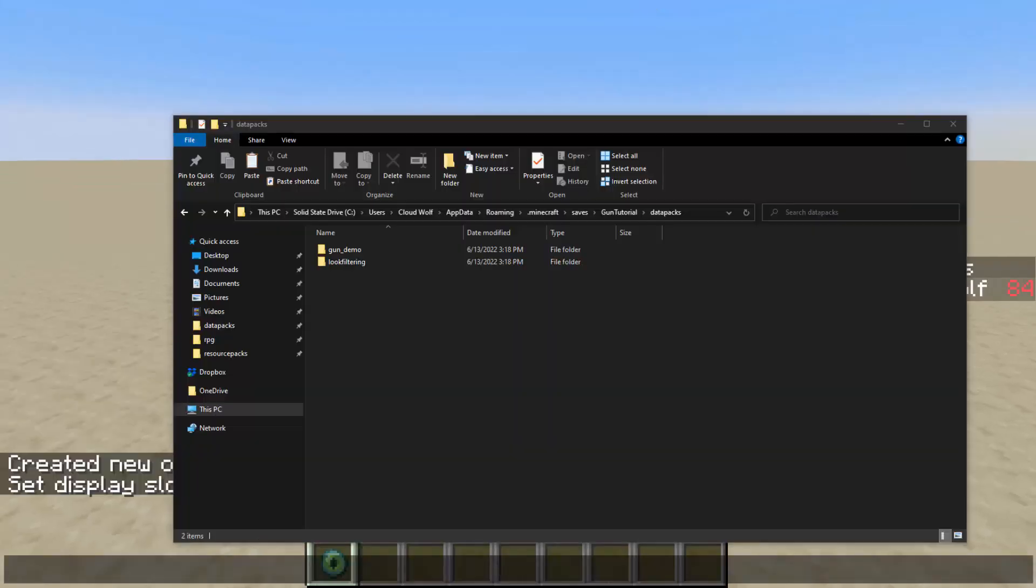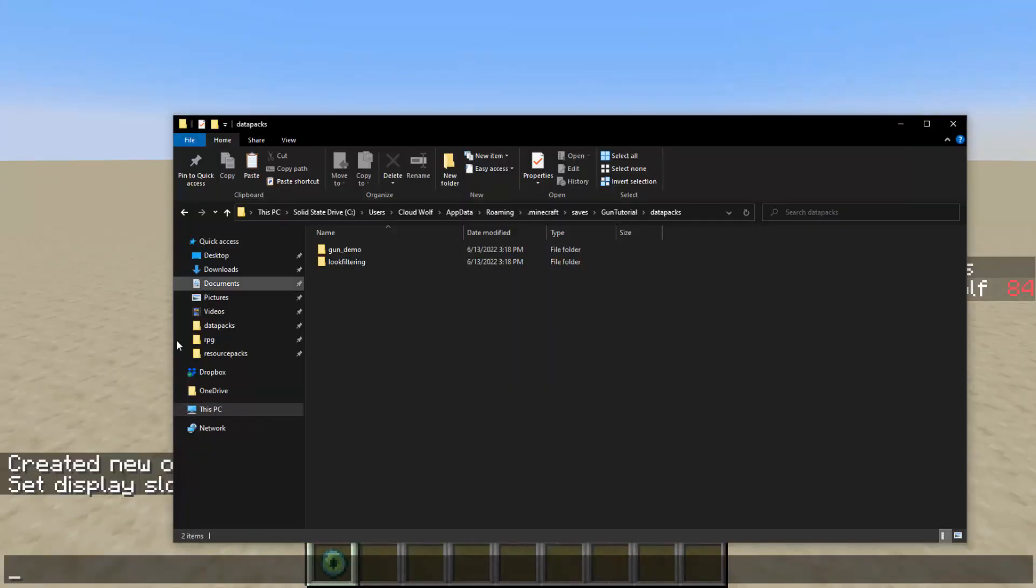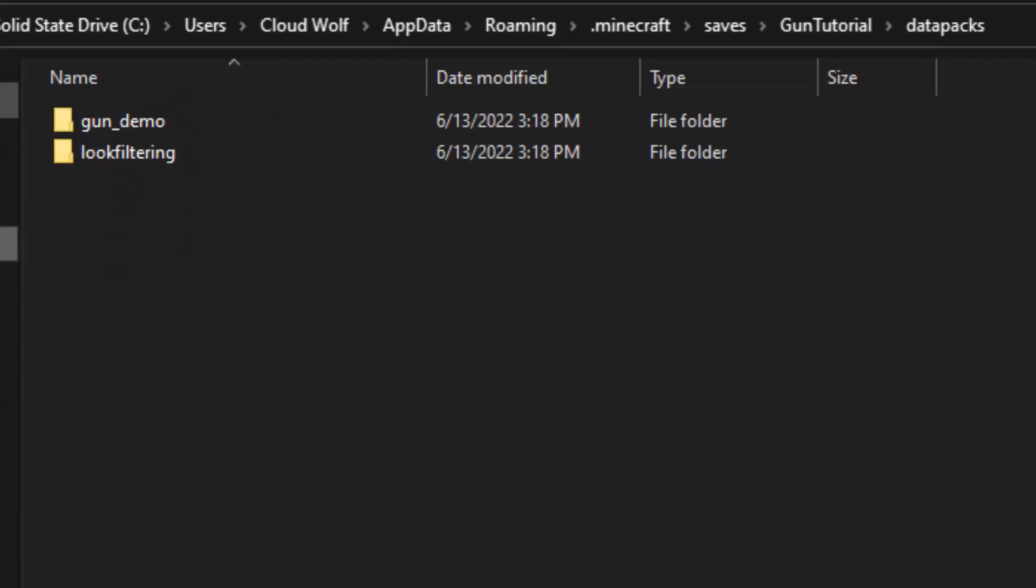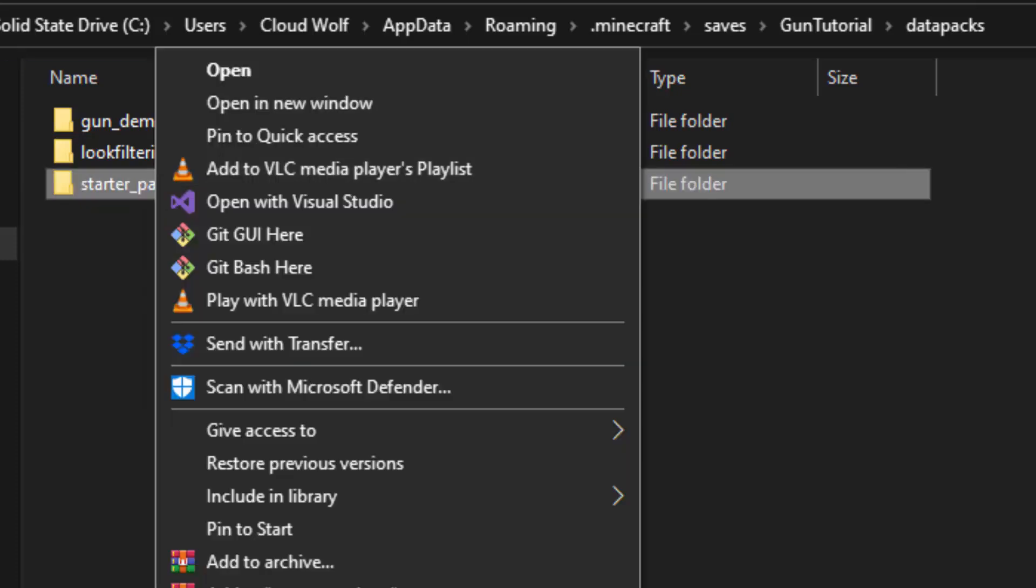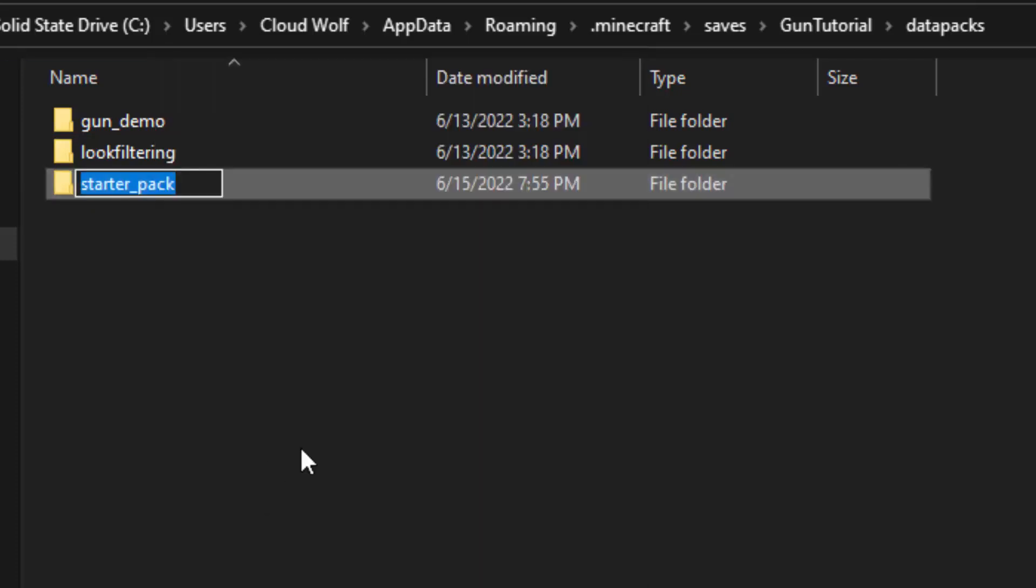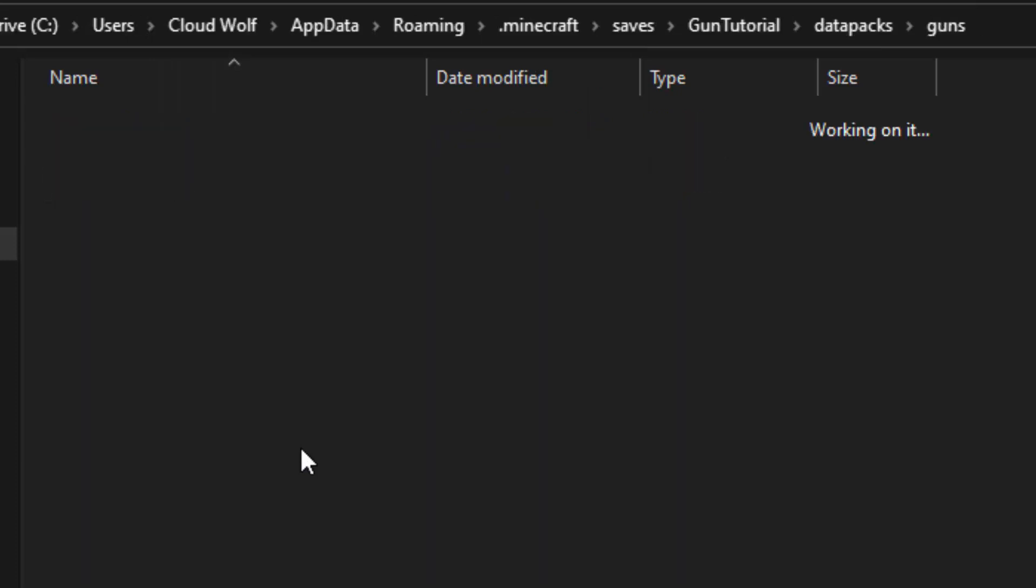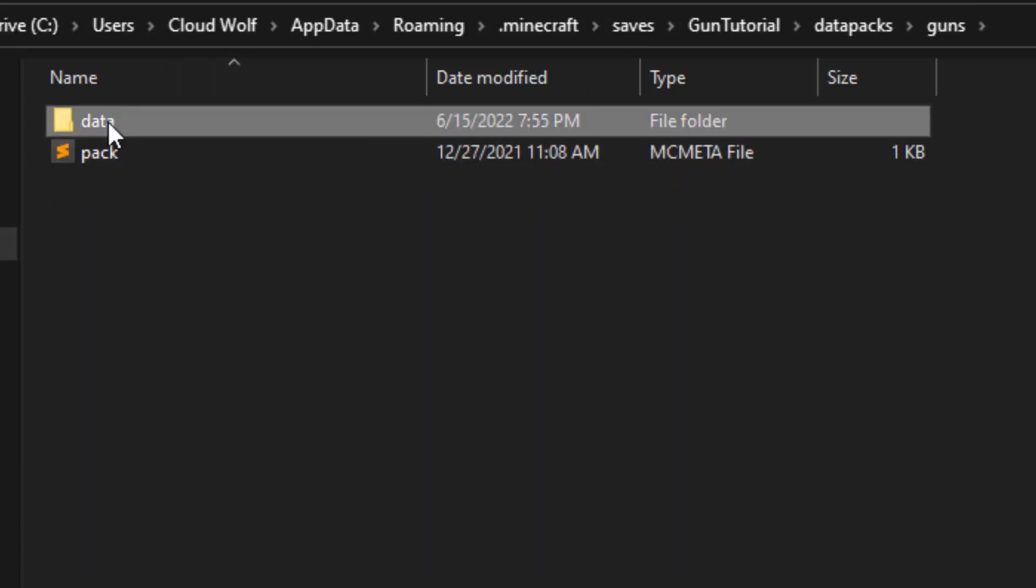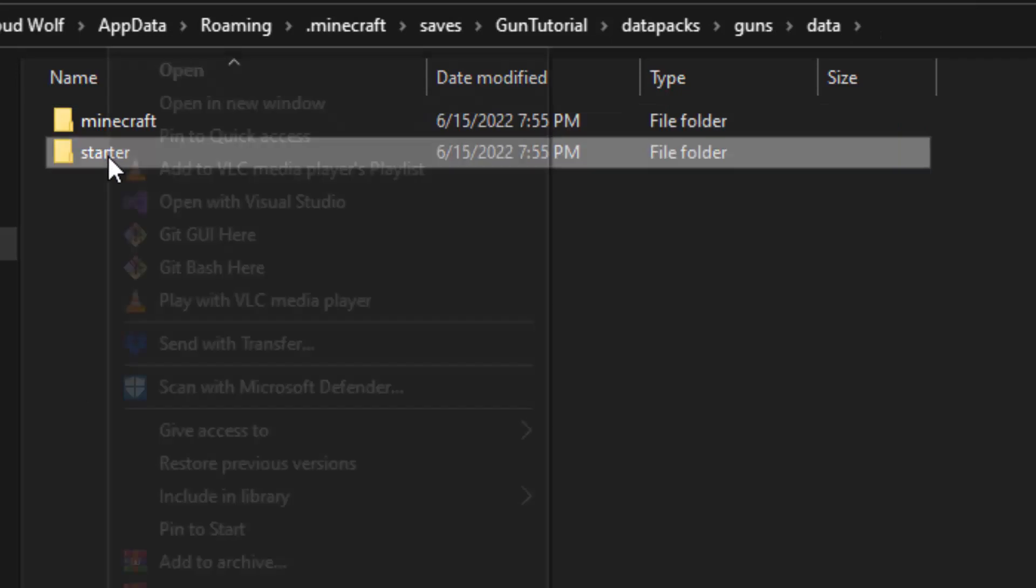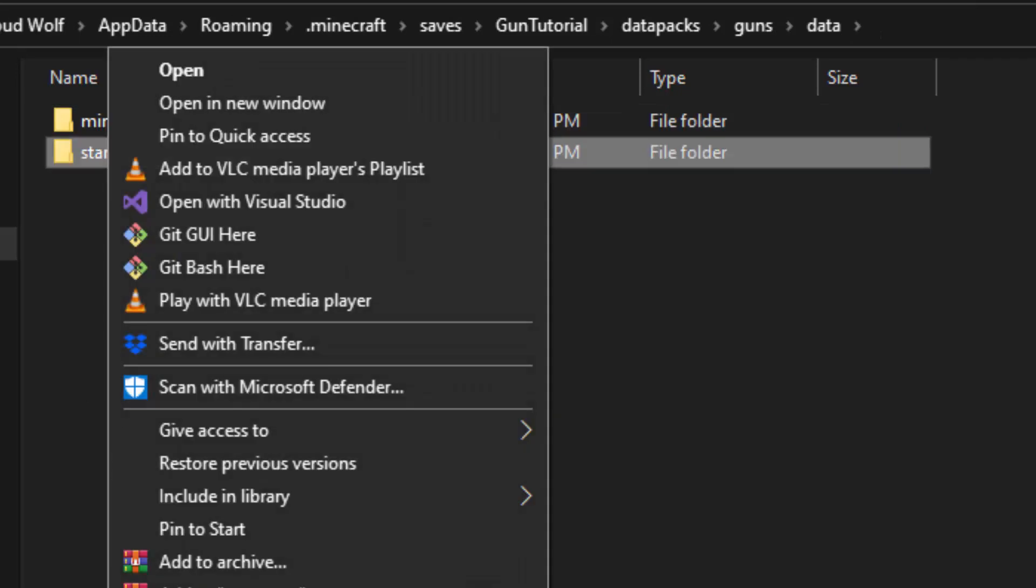So what we're going to do is first, I'm going to copy my starter data pack, and then I'm going to paste it into here. I'll have a link in the description to my video, or to my GitHub, which has the starter pack. Let's rename it guns. And guns demo is just what I've been using to beta test some ideas for this.